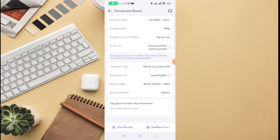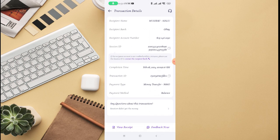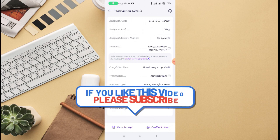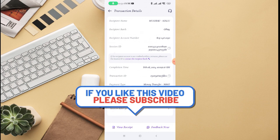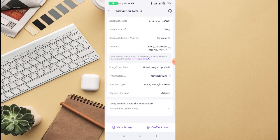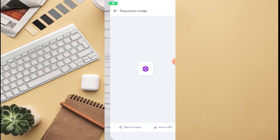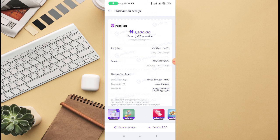If you scroll down, you can see if you have any question about this transaction - receiver didn't get the money - that is if you have an issue about this transaction. You can see view receipts. So this is the receipt of this transaction, and there is no certain option where they say you should delete this transaction.